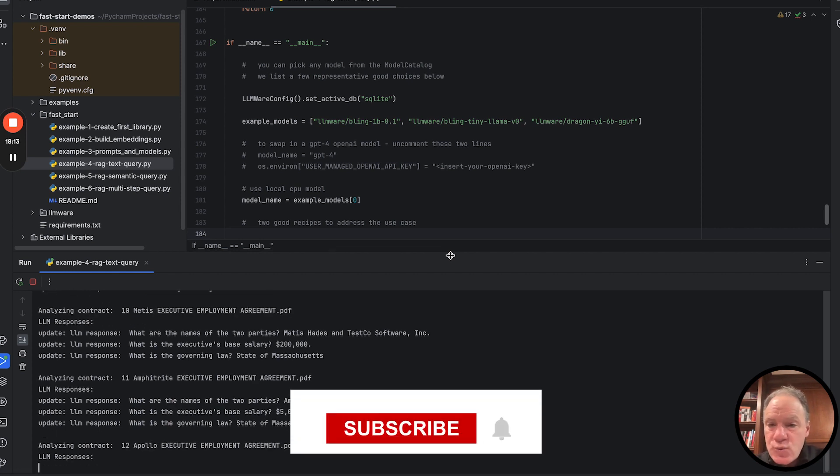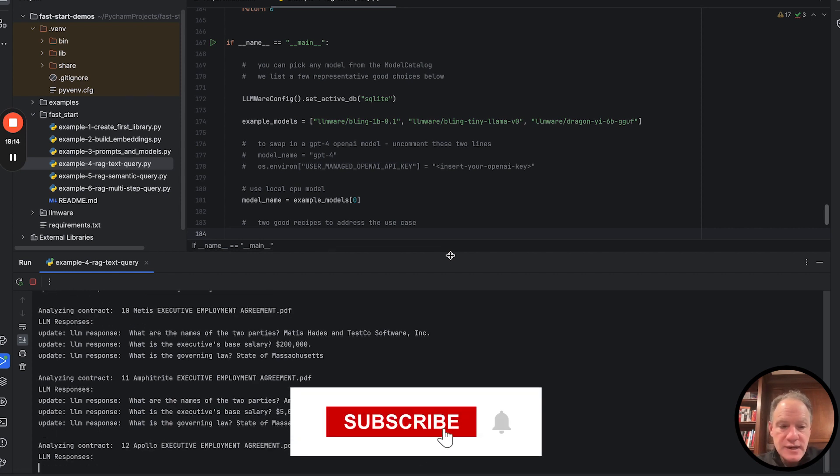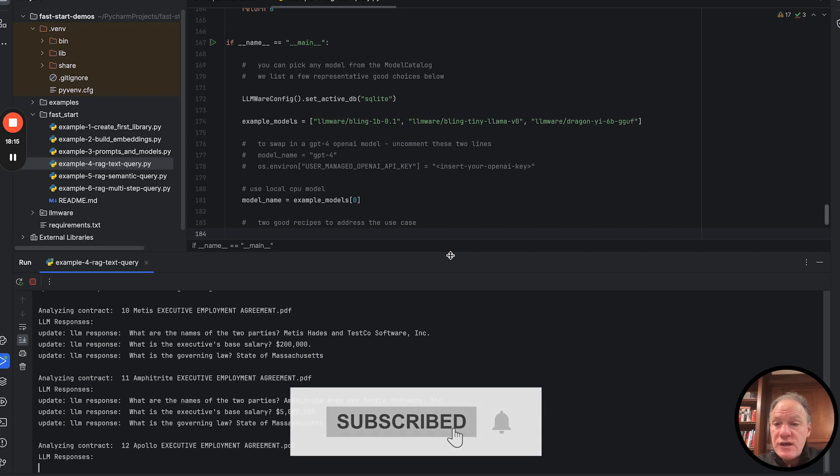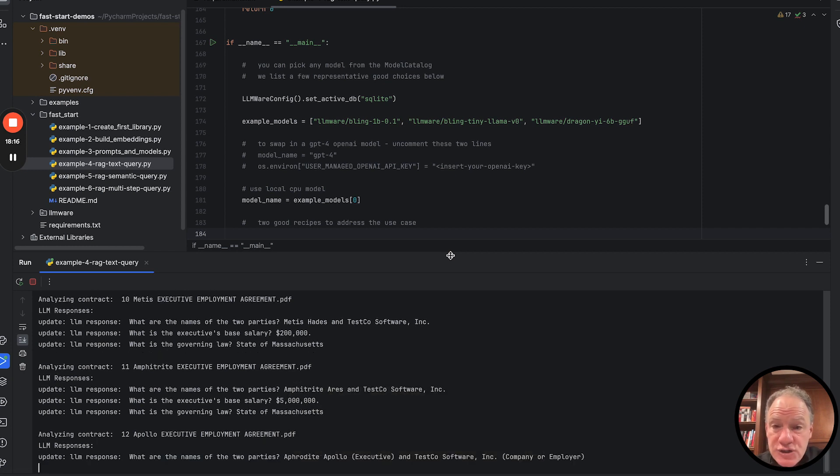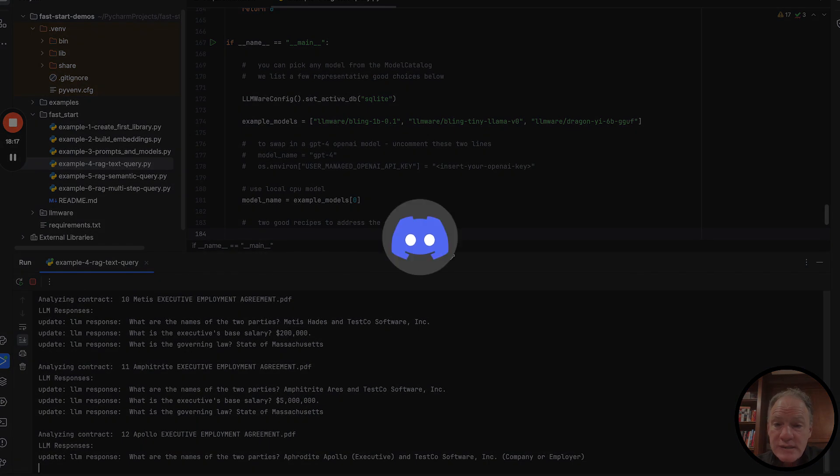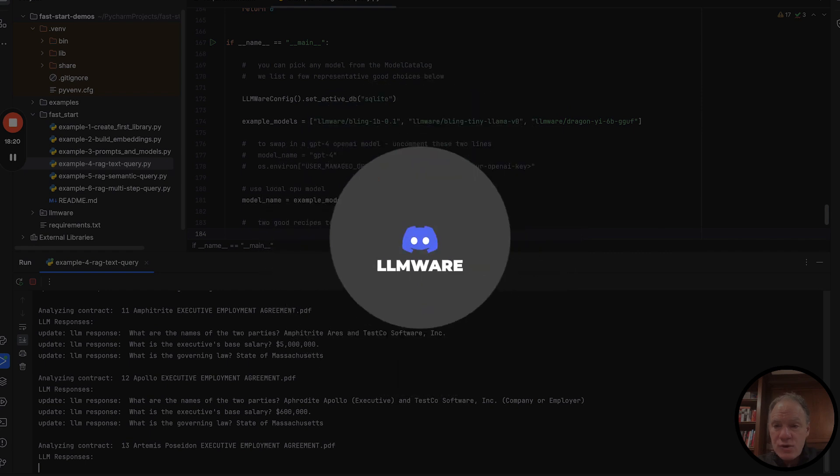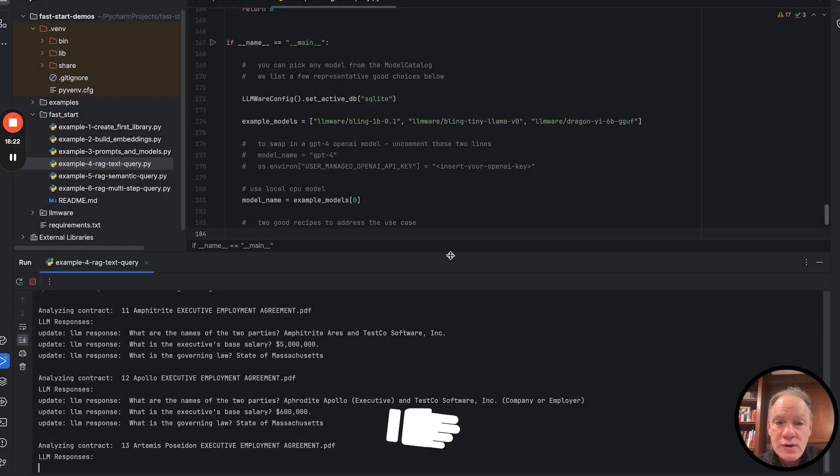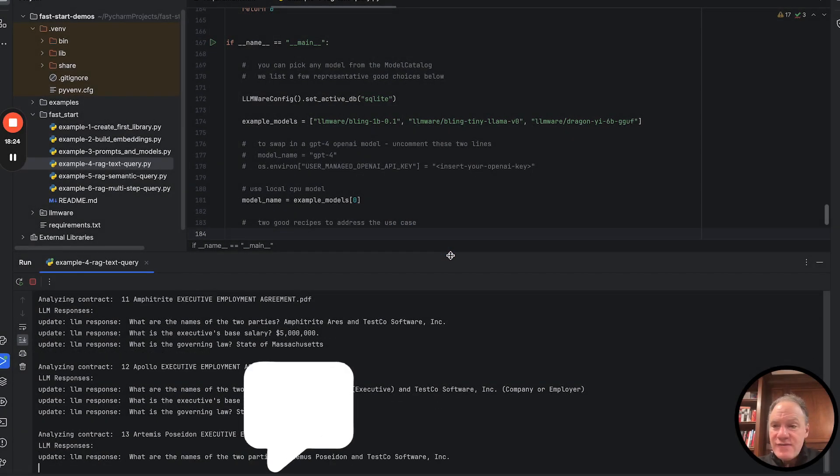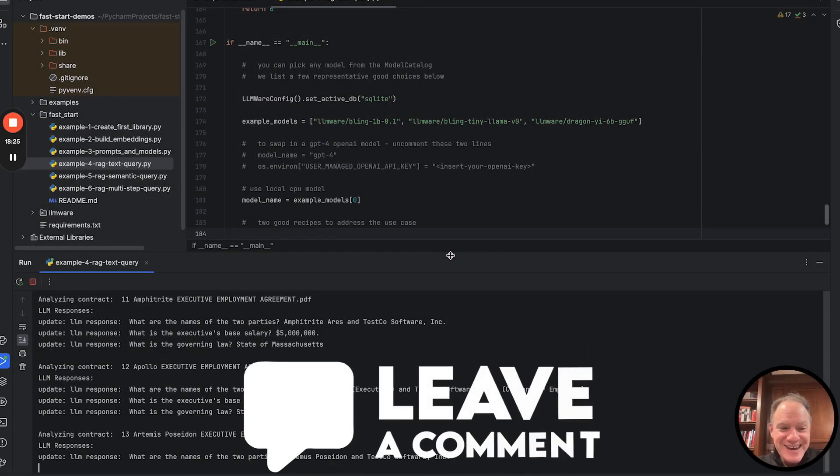So thanks. We hope everybody has enjoyed this video. Any questions, as always, come check us out on Discord. We'd be happy to help you and we'd be happy to welcome you as part of the LLMware community. Thank you, everybody. Take care and have a wonderful day.